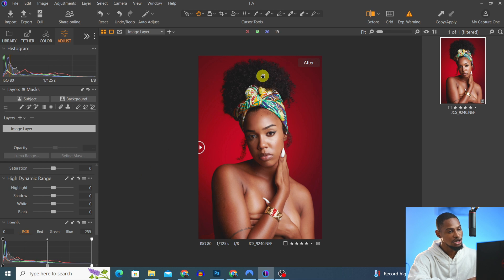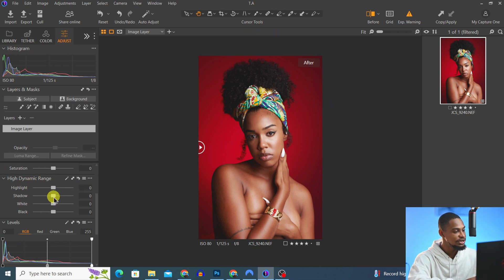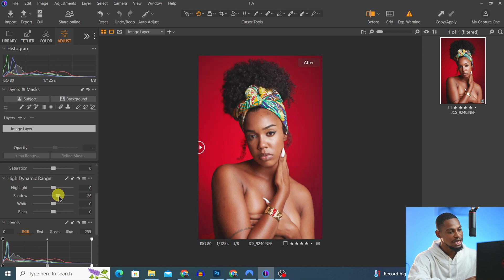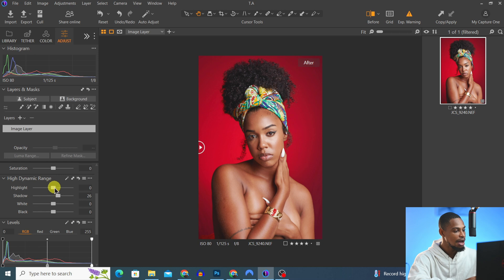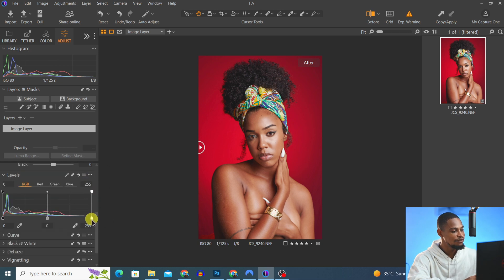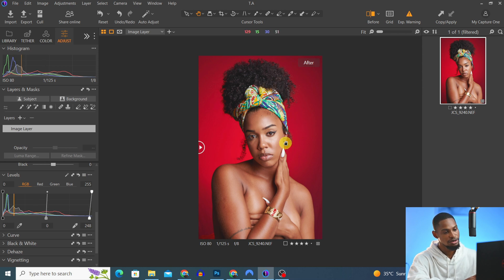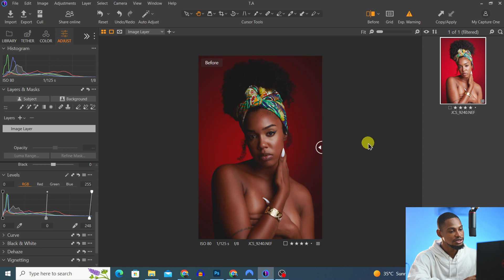Next I'm going to open up the shadows by coming to the High Dynamic Range section and moving the shadow slider up to open up the shadows. Then I take down the highlights a little bit by coming to my Levels and moving the bright part in slightly. That's everything I'll do inside Capture One.